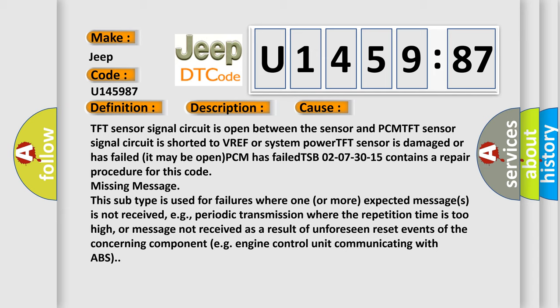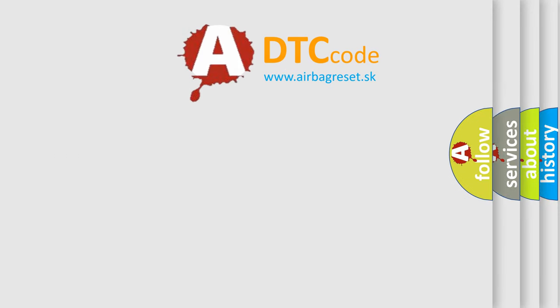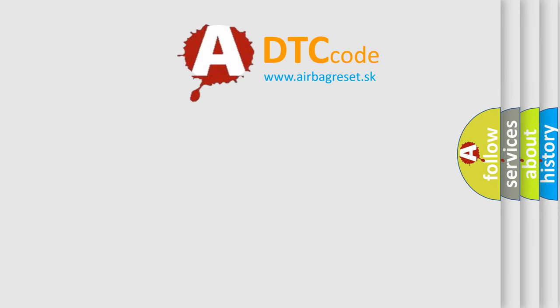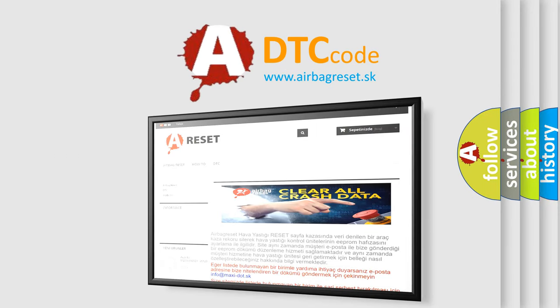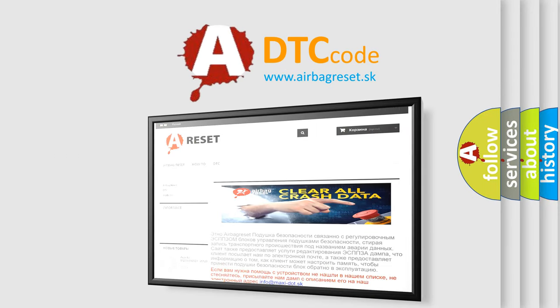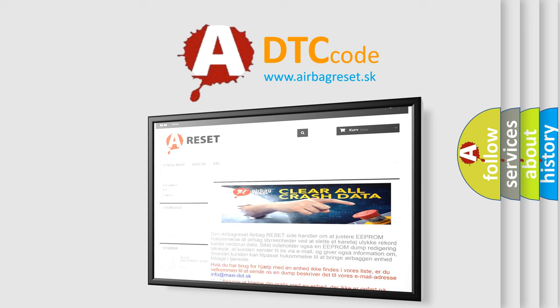The airbag reset website aims to provide information in 52 languages. Thank you for your attention and stay tuned for the next video.